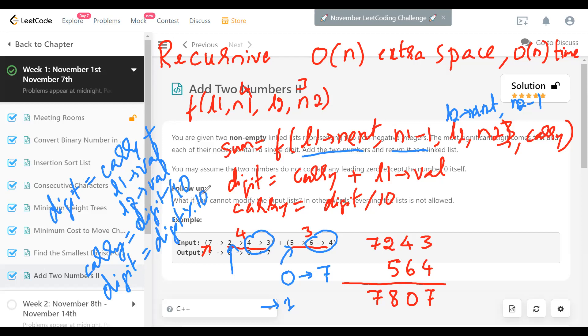The base case is when both N1 and N2 are zero. If only one of them is zero but the other is not, we still have to continue since there are still digits left. When both become zero, that's the base case and we return null. So overall it's a recursive solution.